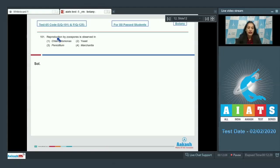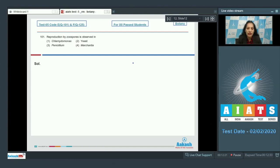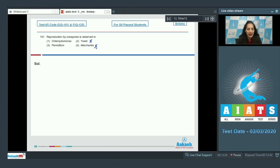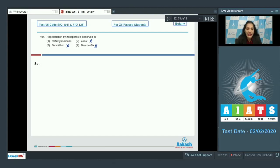Question 101: Reproduction by zoospores is observed in which organism? Zoospores are asexual motile spores very commonly found in algae and fungi. The options are: Yeast — no. Marchantia — no, Marchantia asexually reproduces with the help of gemma cups, not by zoospores. Penicillium — no, it's a fungus and it produces conidia as asexual spores, not zoospores.